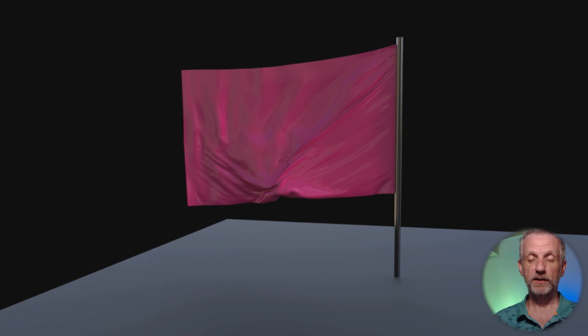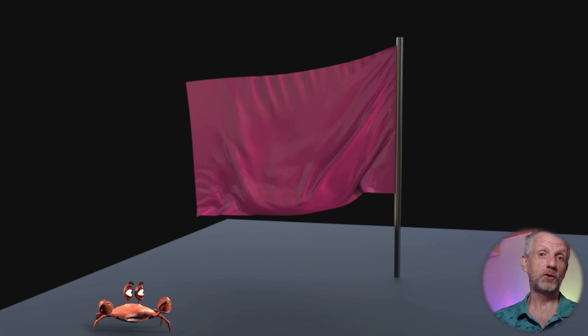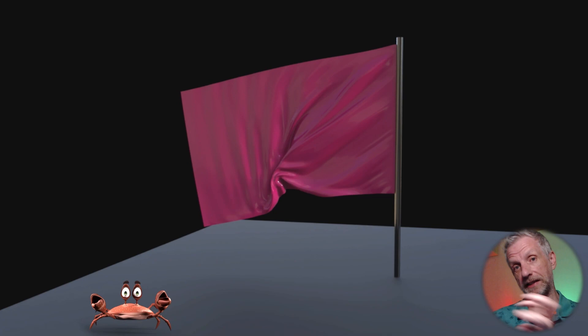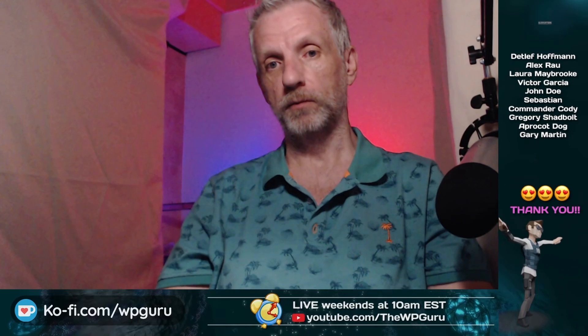So once again thank you so much to Rob from Infinite Compute whom I had a really long chat with about how all these services connect to DAZ Studio and how we can make the world a better place. I'm going to make another larger longer video about Infinite Compute soon so stay tuned for that. Thank you so much for watching. If you have any questions then please let me know in the comments. I will also link to the previous iRay server video in the description and other than that I will see you later. Take care, bye bye.